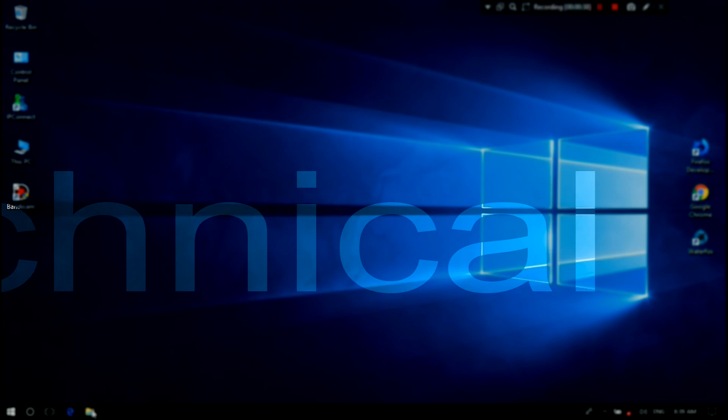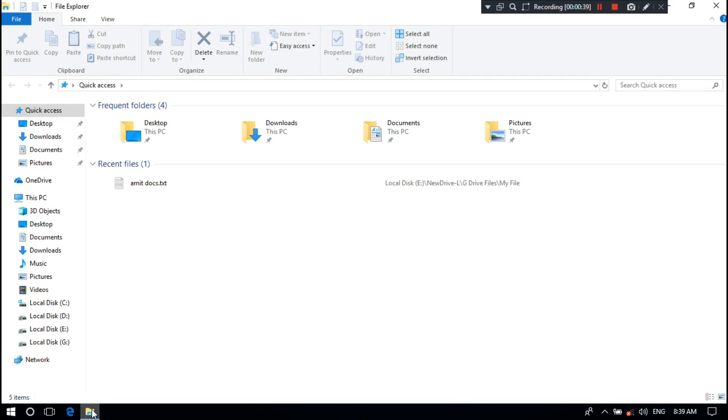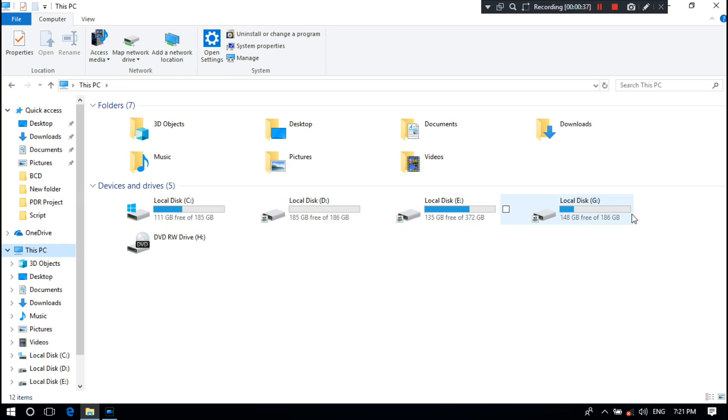Let me show you from Windows Explorer. My PC has two operating systems: C drive is the Windows 10 system folder and G drive is the Windows 7 system folder.